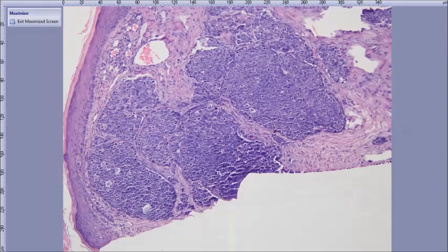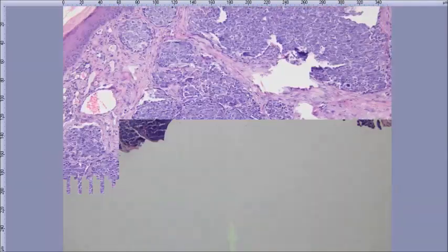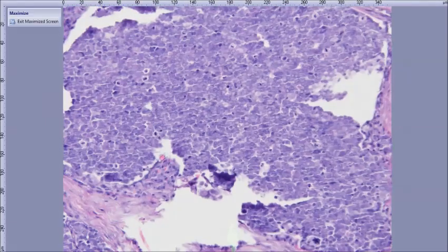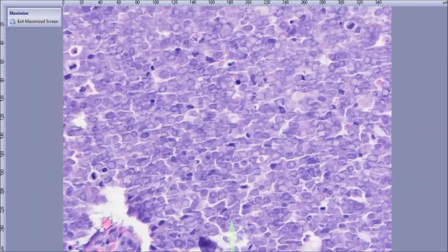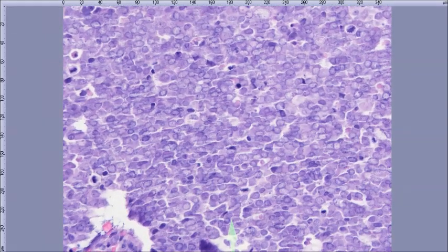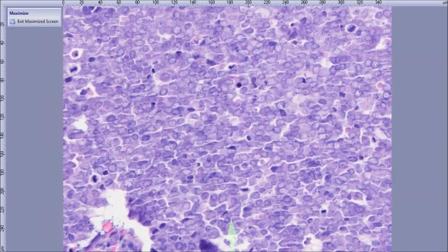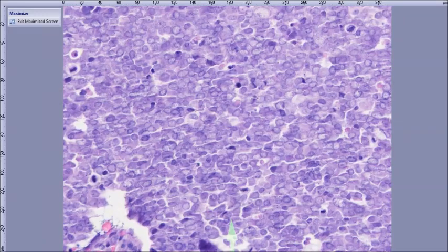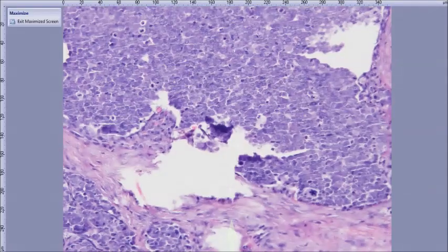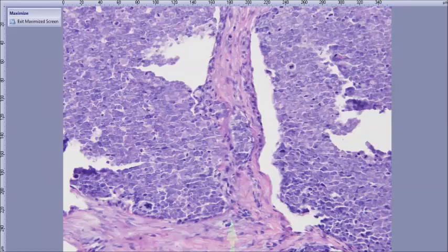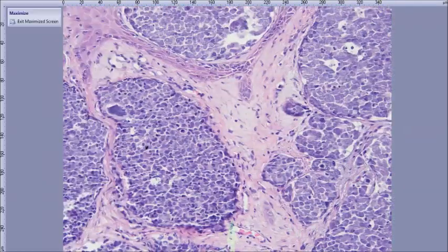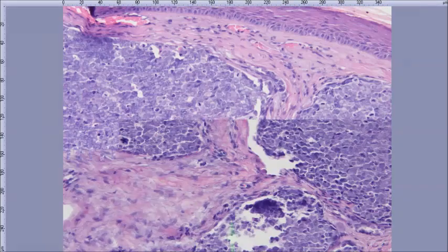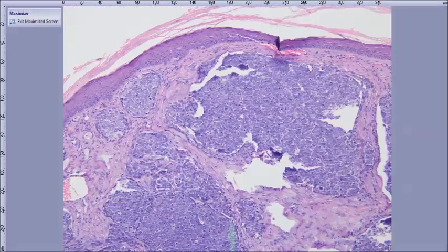Merkel cell carcinoma — yeah. It's kind of smudged at the center. Somebody called the cells 'murky, like a swamp' — very typical. Some of these cells remind me of the sebaceous carcinoma we saw earlier. Merkel cell carcinoma.